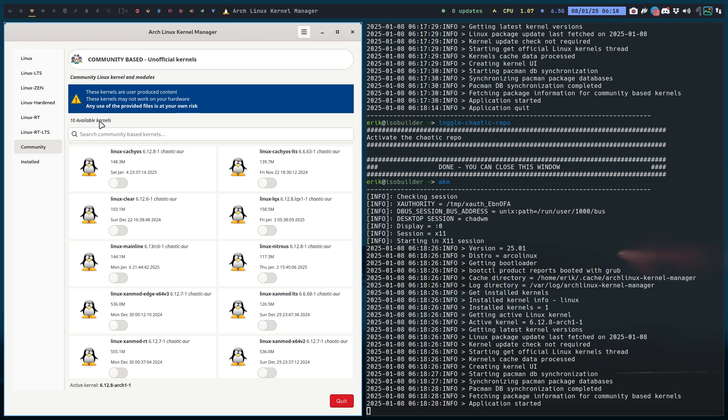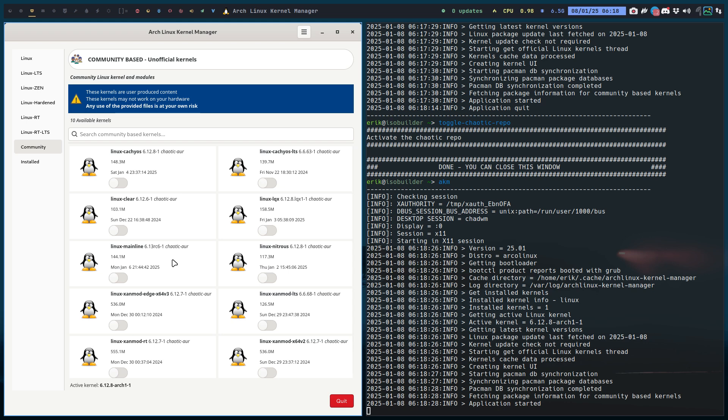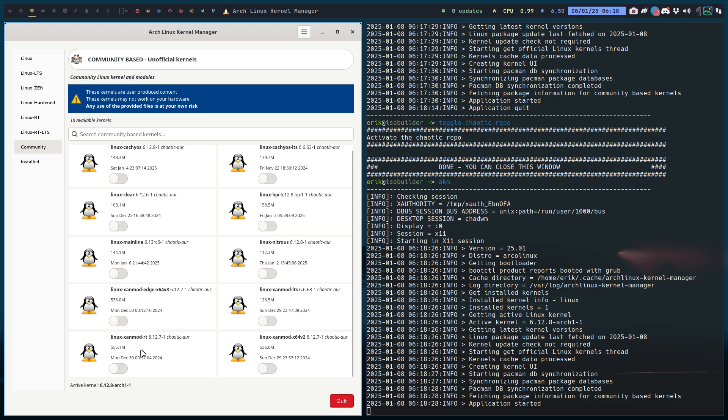Now we have 10 available kernels. Again, if you re-watch the videos 4398 and 4397, I've added linux-cachyos-lts, linux-clear, licorix, the mainline, nitreus, xanmod-edge x64 version 3, xanmod-lts, xanmod-rt, and xanmod x64 version 2.